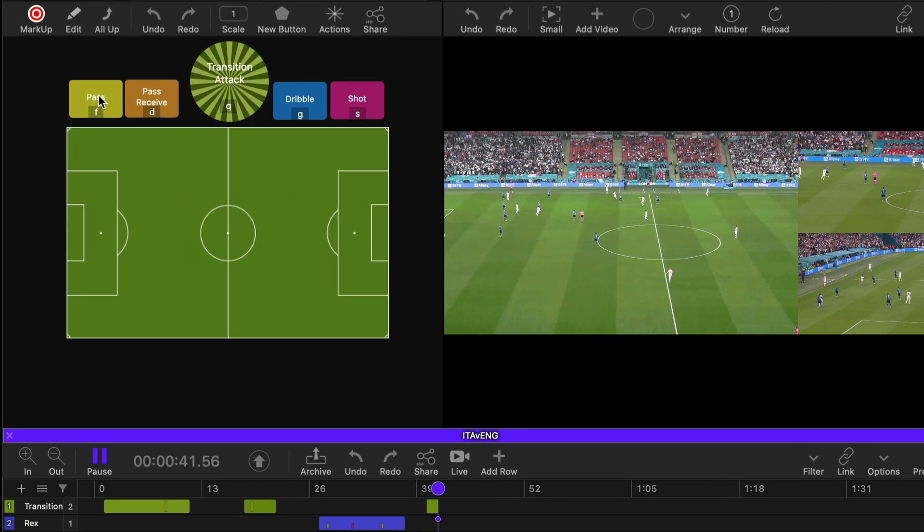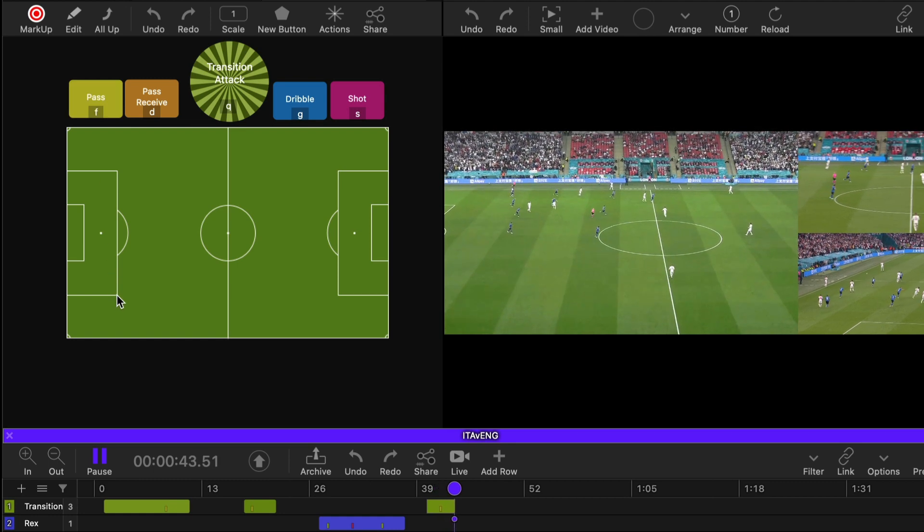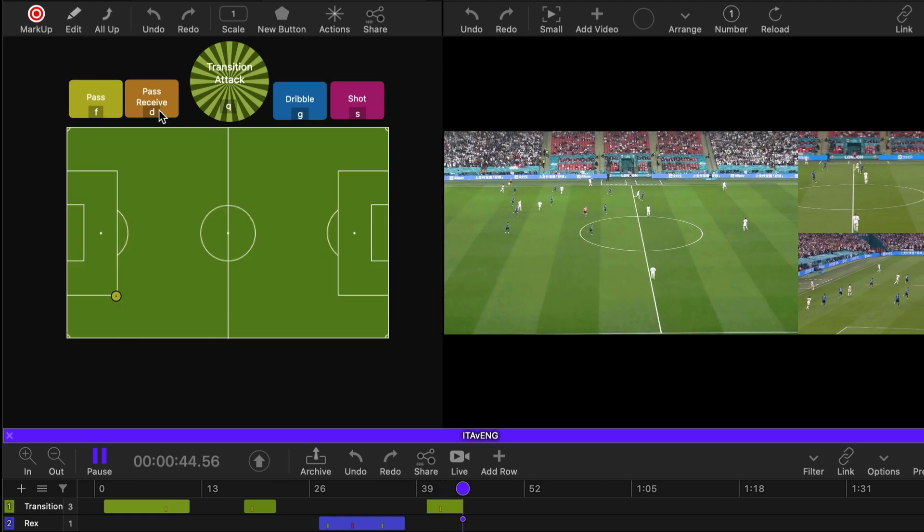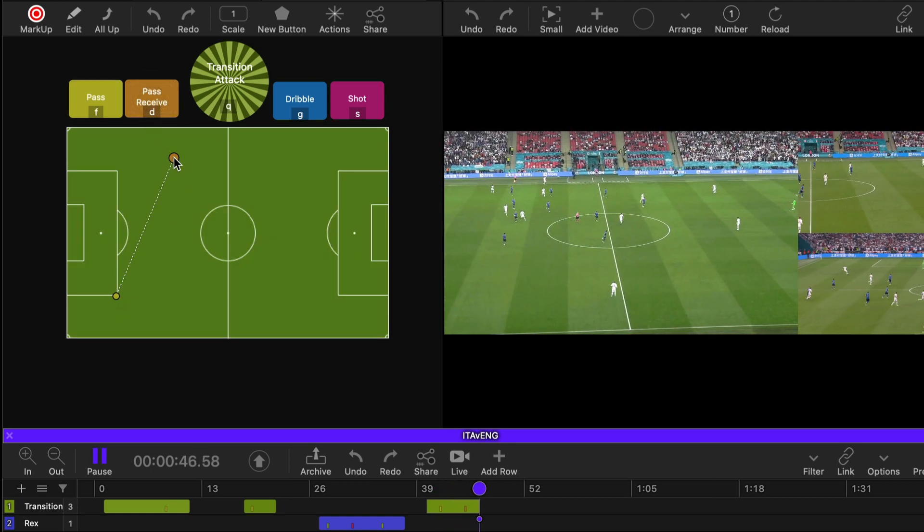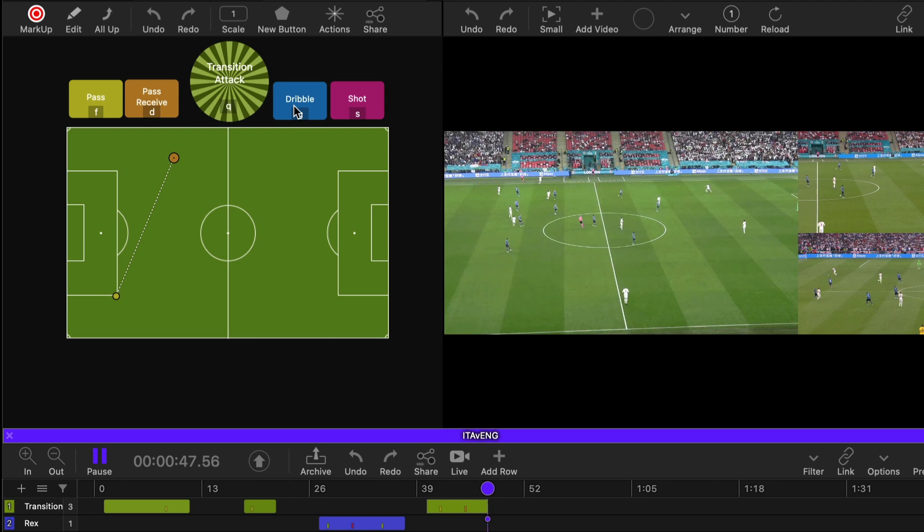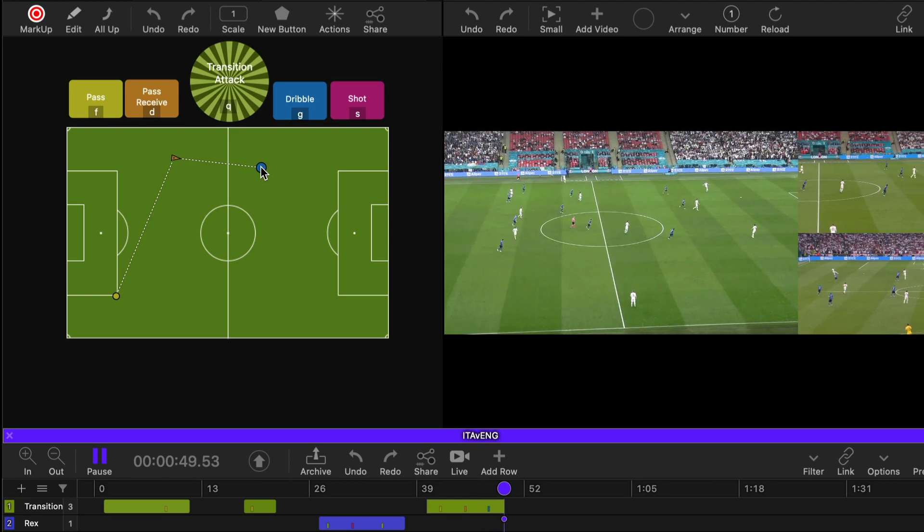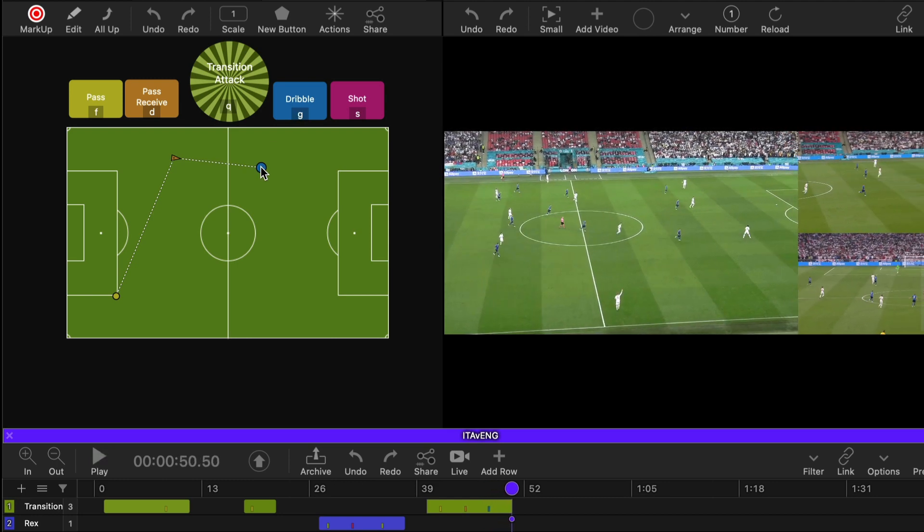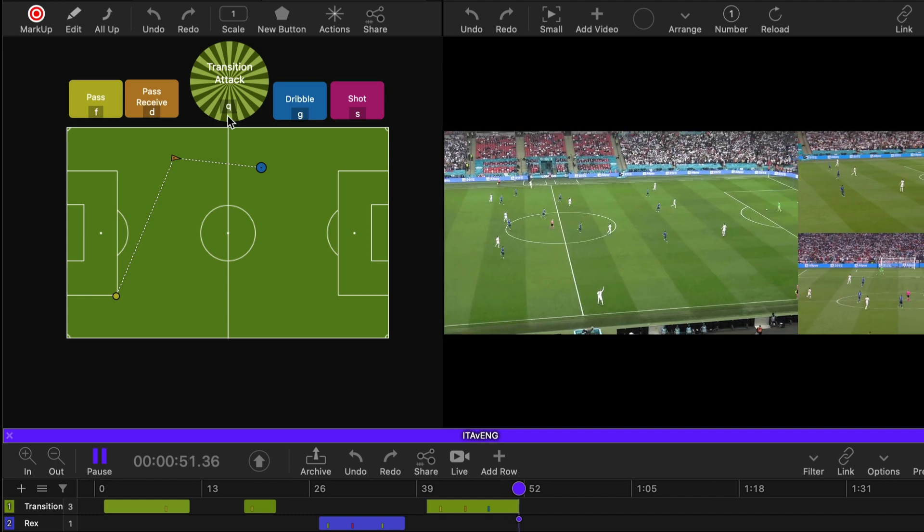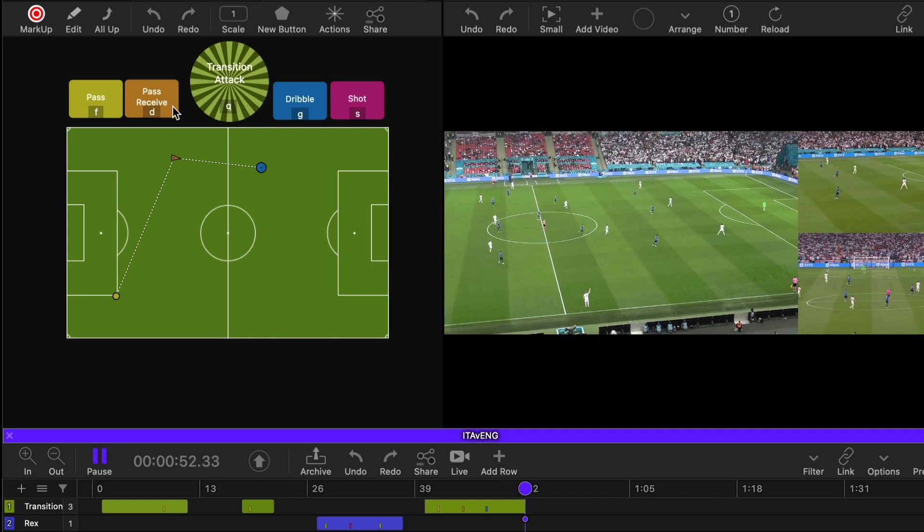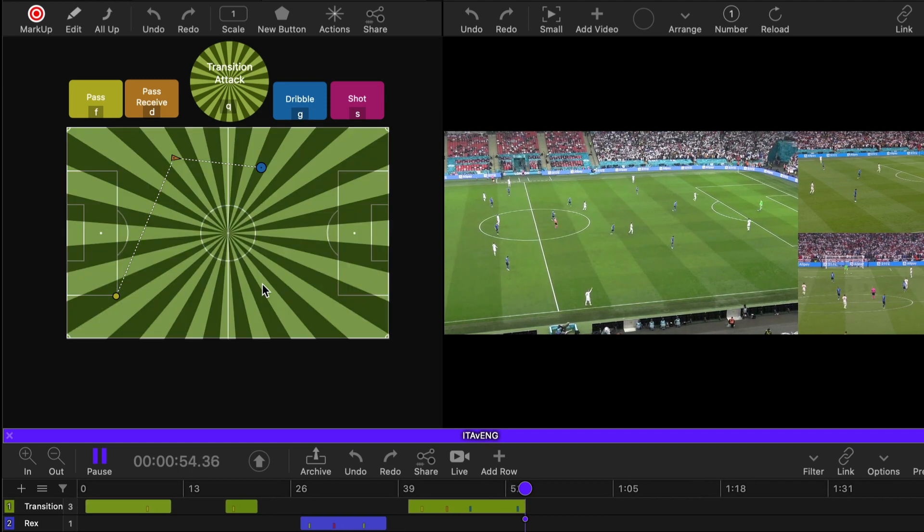And I'm going to say there was a pass that occurred here. The pass was received here. The person dribbled to there. Now I'm going to pause it here. Let's have a look at this. So we can see the pass. It's the same color. This is the qualifier and it traveled to there. And then we received a pass and then we dribbled to there.